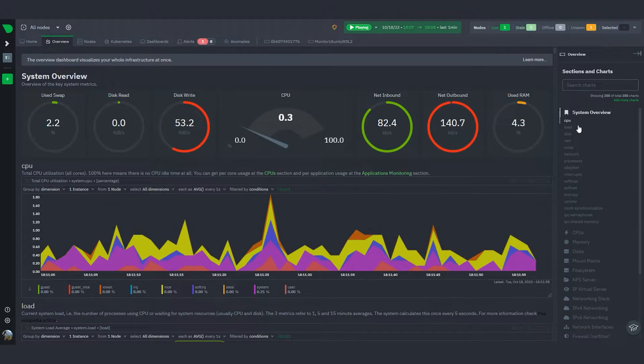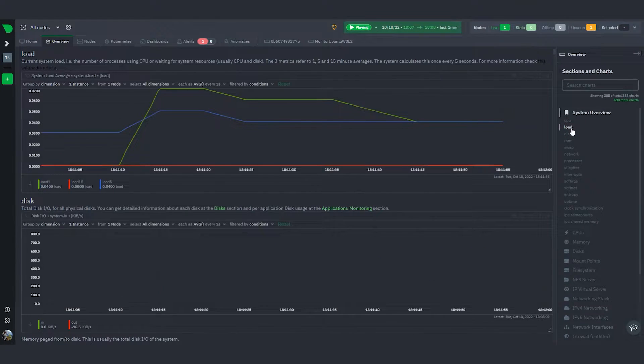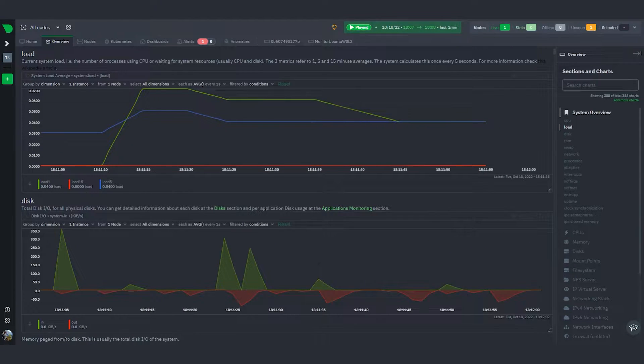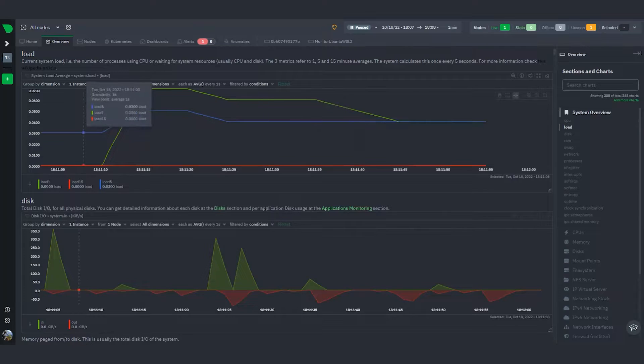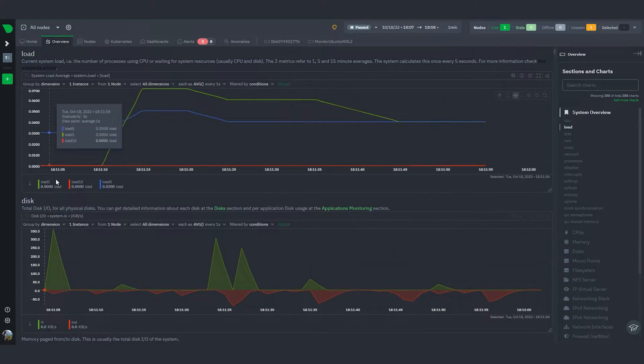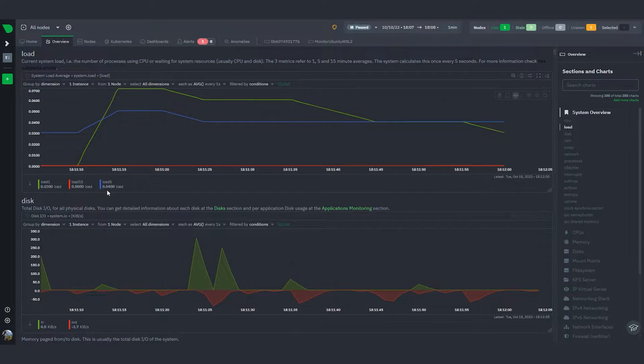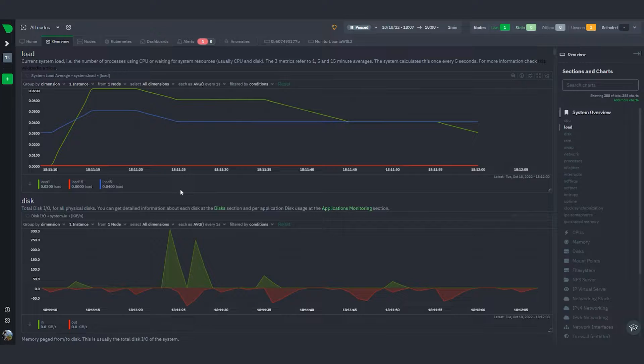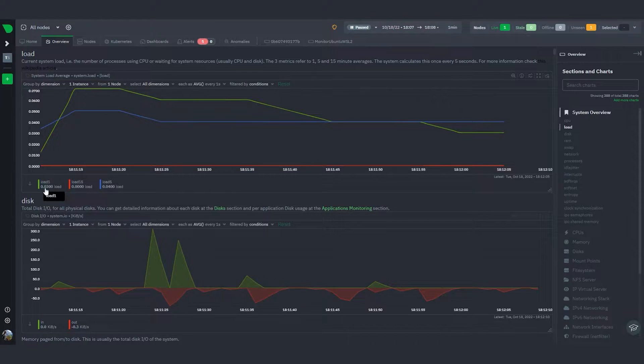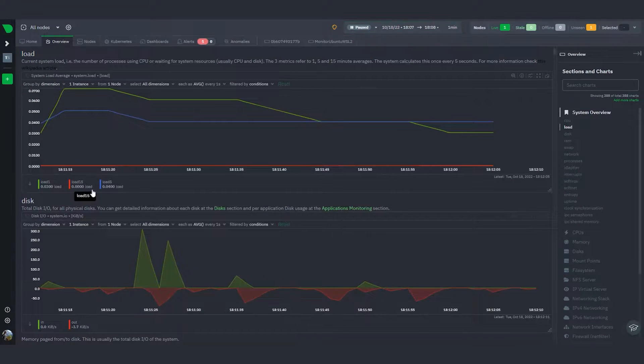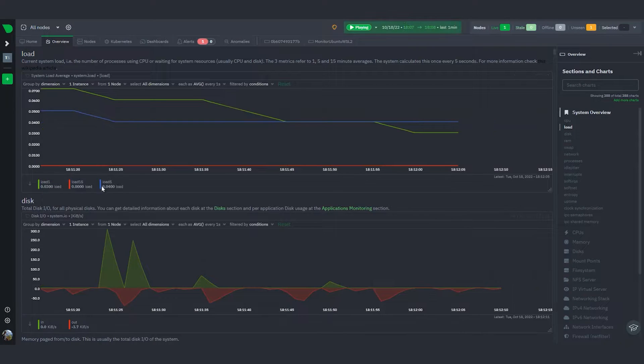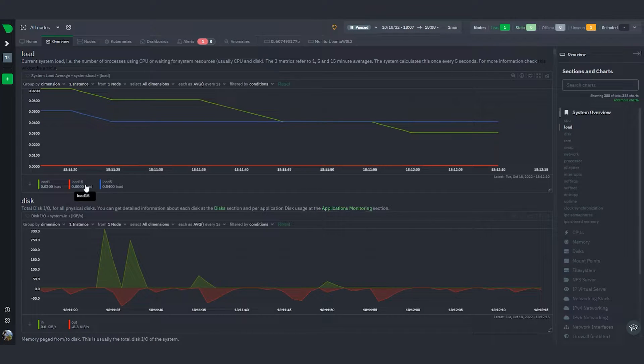Let's take a look at the load section here under System Overview. You can see that right now the load levels are really low, so there's not a lot going on on the system. We have these three different dimensions here for the load over the past one minute, the past five minutes, and the past 15 minutes.